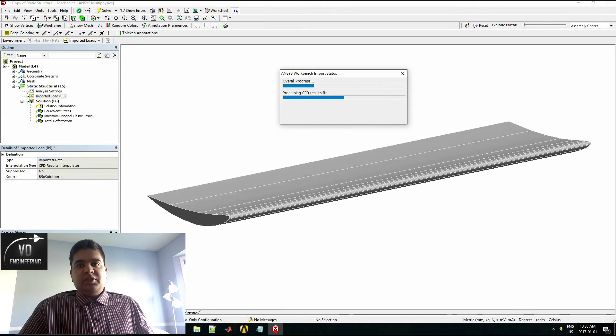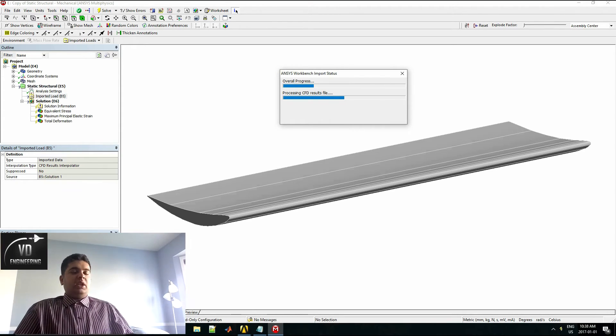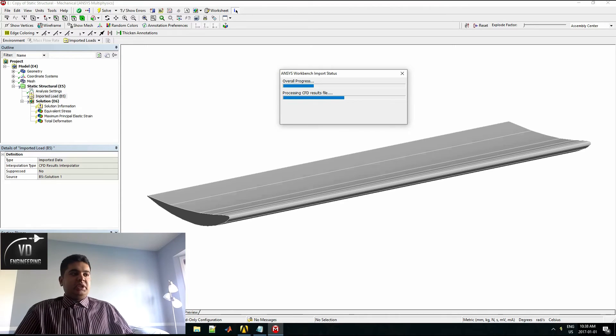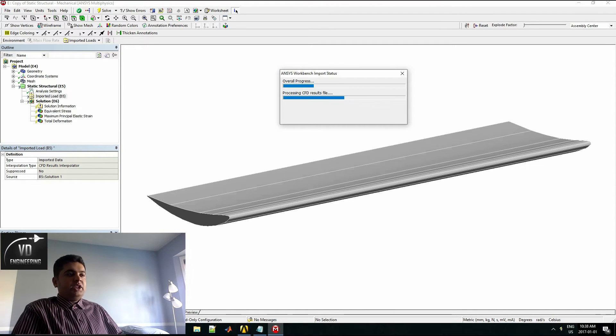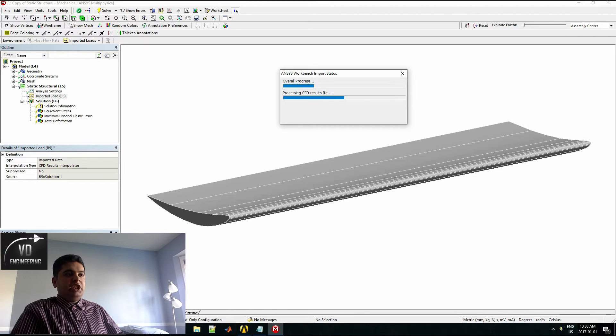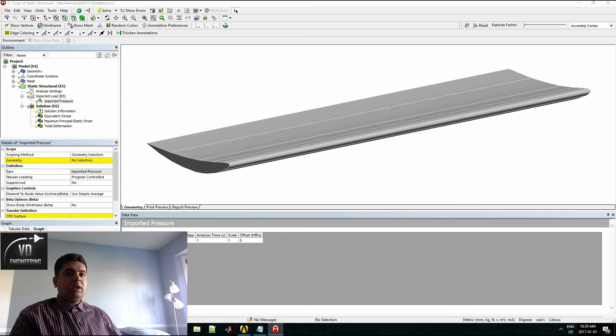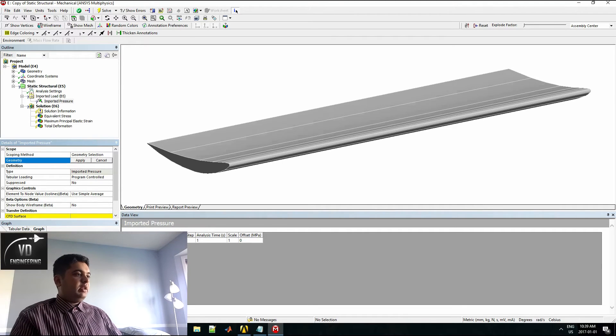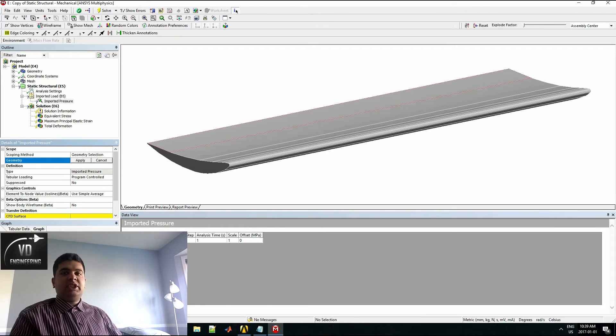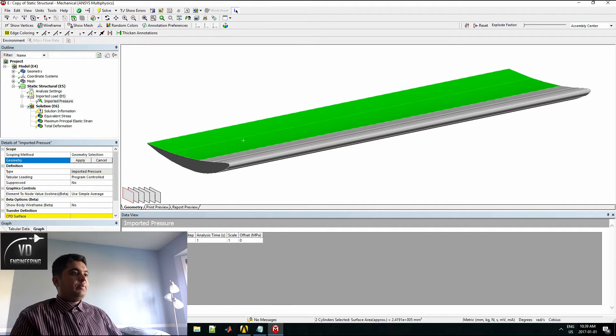Once you do that, you have to select your map surfaces. The whole idea is to select and import your pressure from your CFD load, the wing surface into your FEA. I'll show you that step very quickly here. To import the pressure load, all you select is your geometry. Select the exact same surfaces as you have for your CFD.